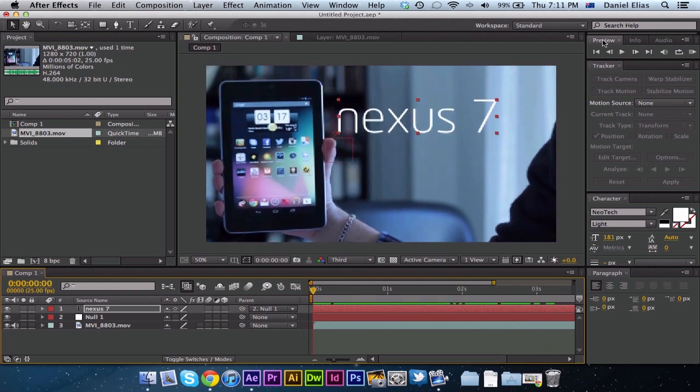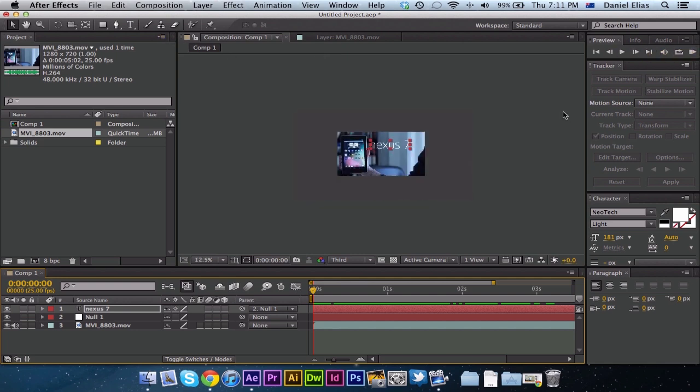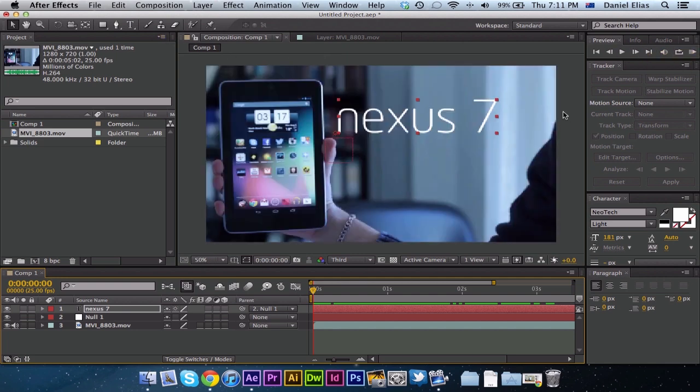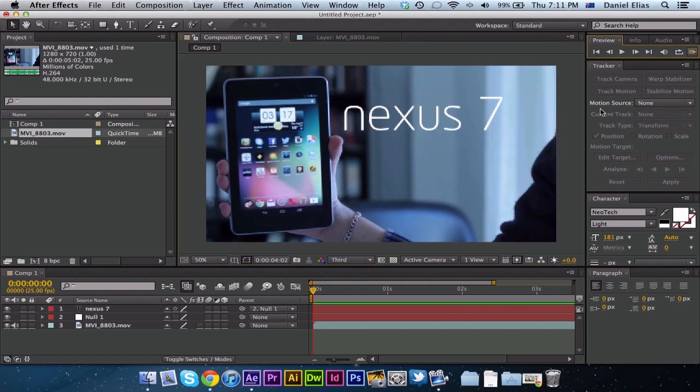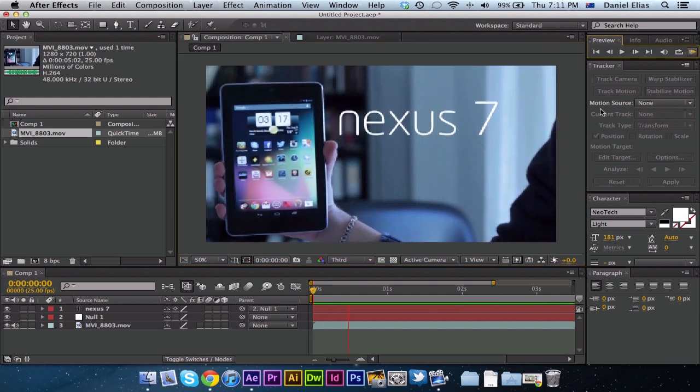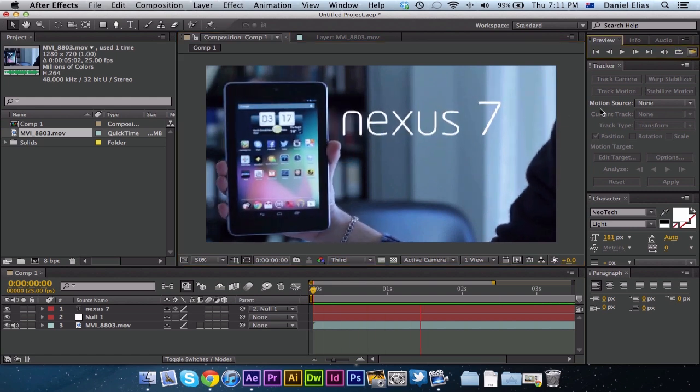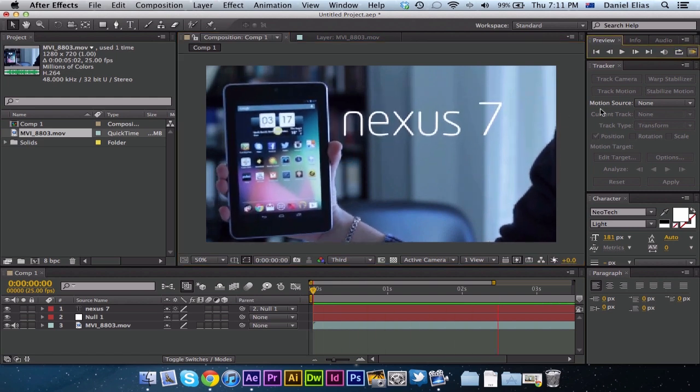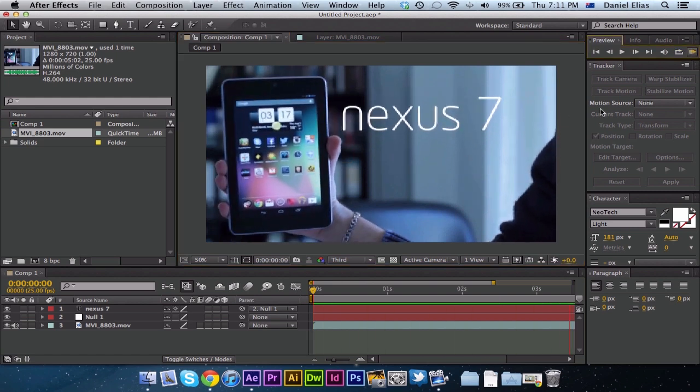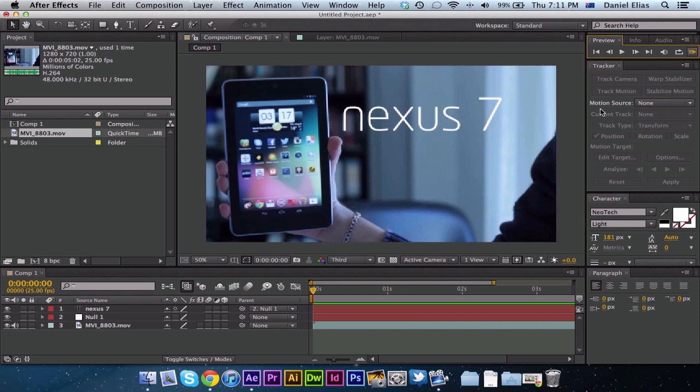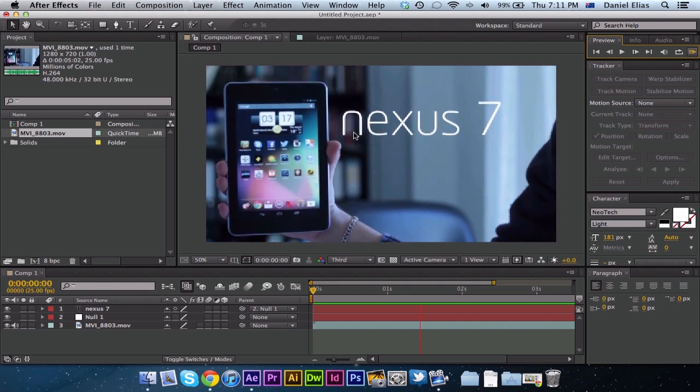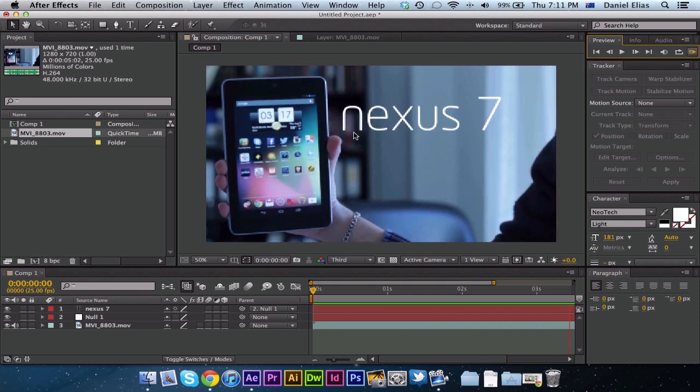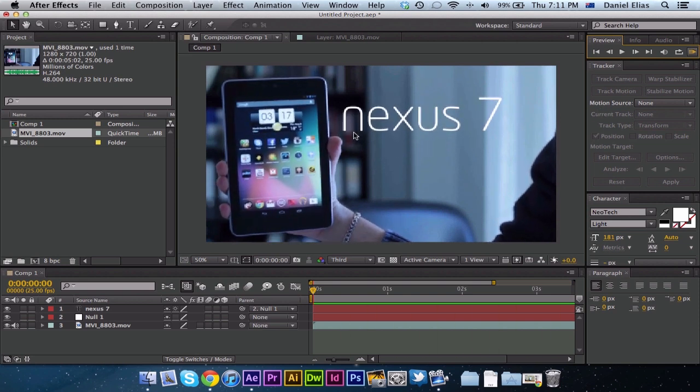Now if we go up to preview over here and just hit the RAM preview, just zoom out a bit and hit the RAM preview, you can see perfectly it's tracked the motion and it's doing everything that it should.